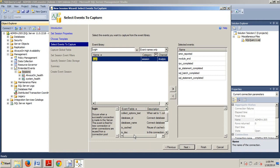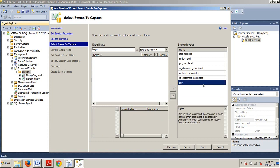Now what we want to do is we want to click on the greater than arrow right here that points to the right, and it's going to move it over to the Selected Events window over here. And there you go. You see that it's there.